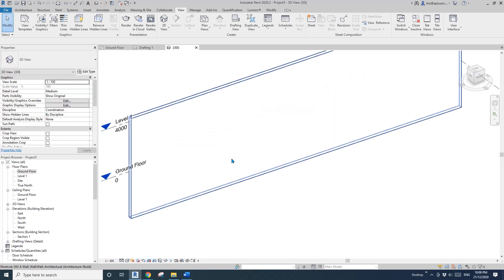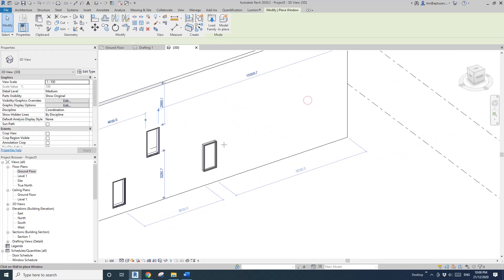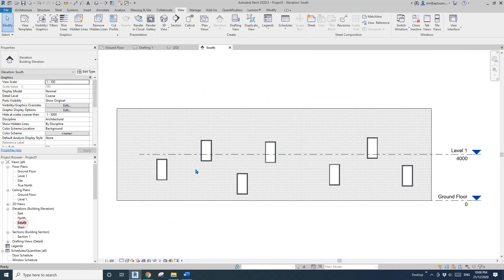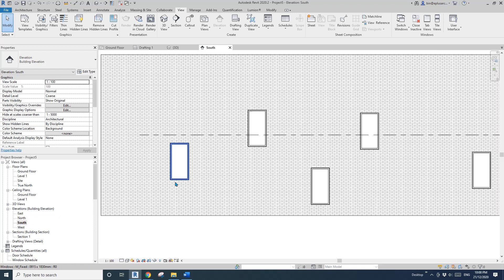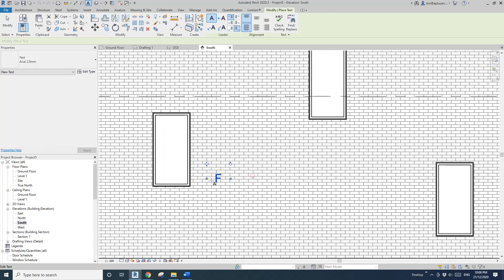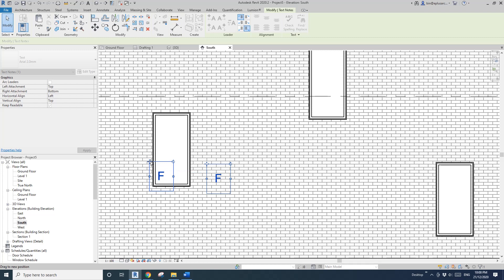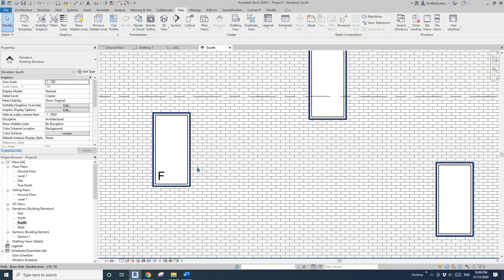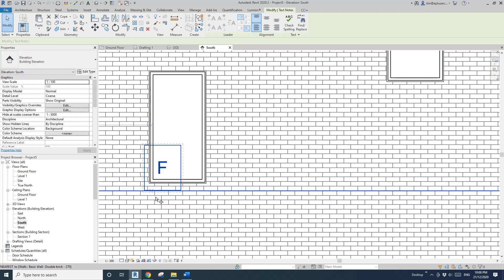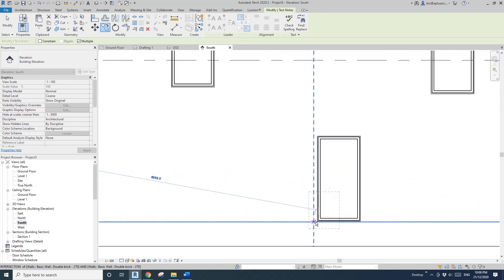Here I create a wall and I'm going to place some windows at different level heights — they are all fixed windows. Sometimes we need to add a text 'F' — fixed — to the window, to show that this is fixed glazing.